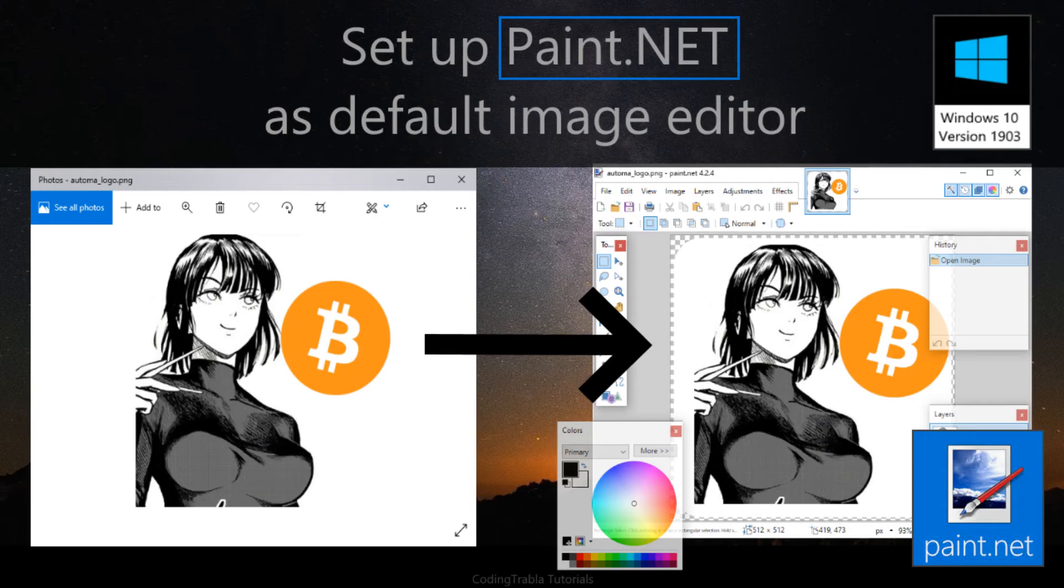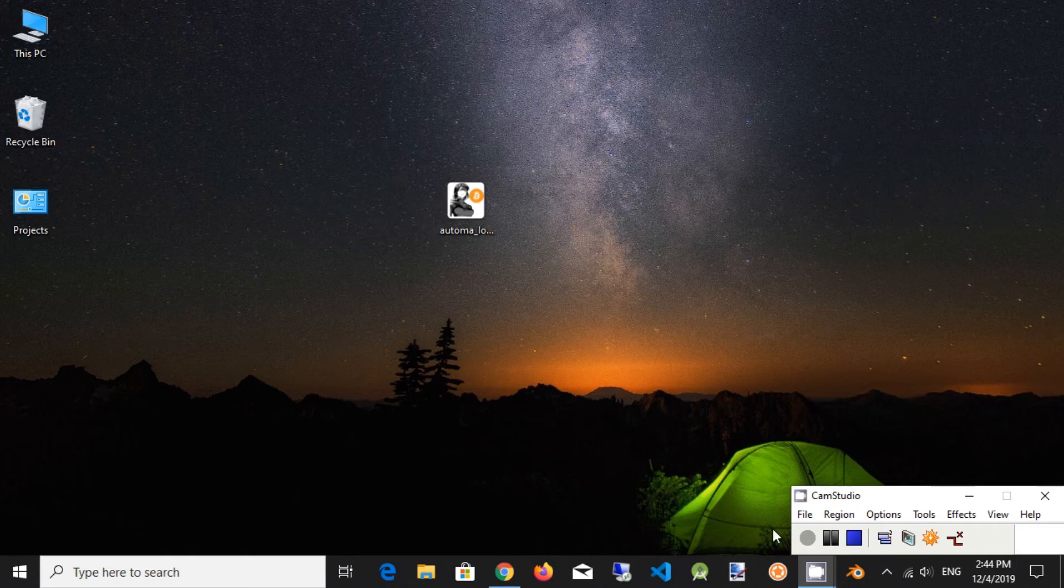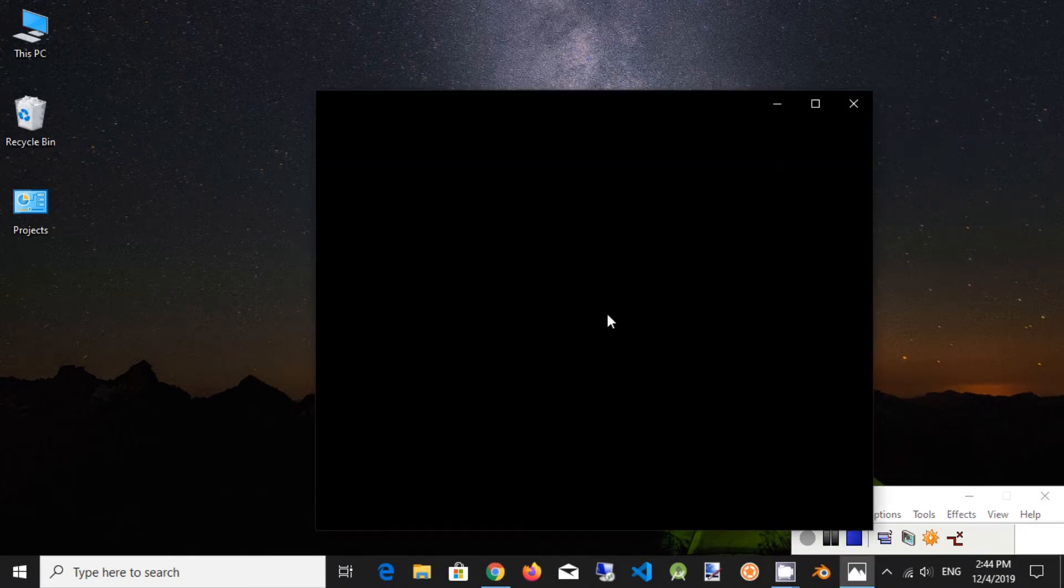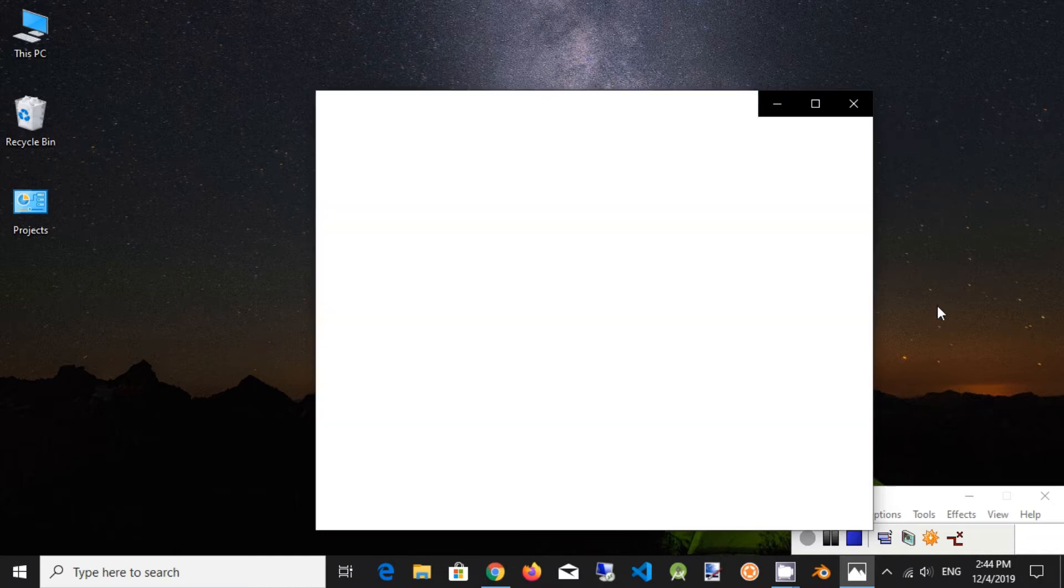In this tutorial we will set paint.net as default image viewer on Windows 10. By default, when we double click on an image, the image viewer app will open it. So why we need to change it?